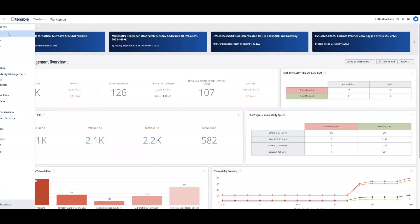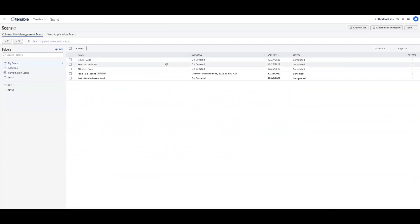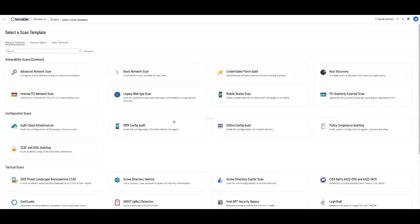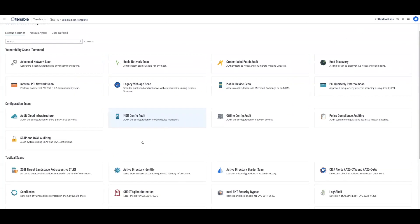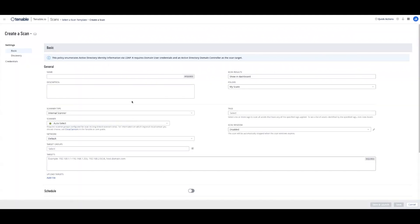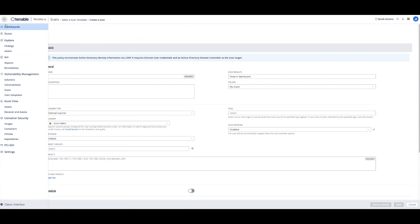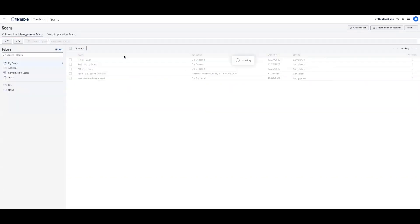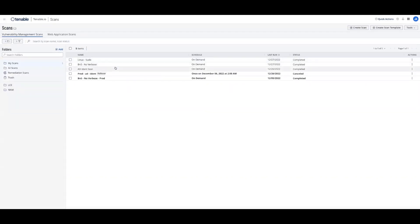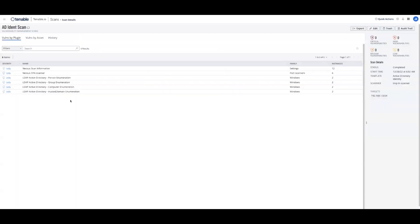Let's go ahead and create a scan utilizing the new AD identity scan template. Right down here under tactical scans, we'll see the new Active Directory identity scan template. Fill in the relevant information and add credentials. Once that is successful, we can run the scan. And if it does indeed work, it will produce four plugins.